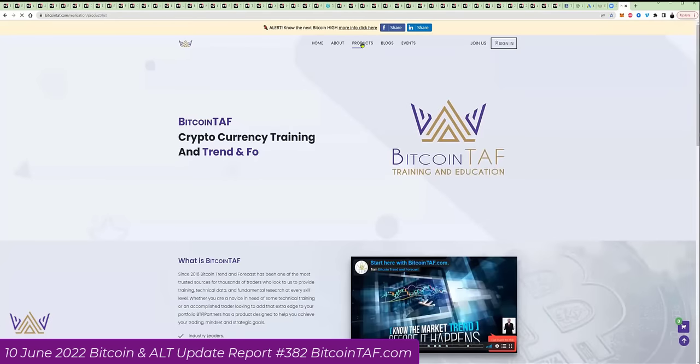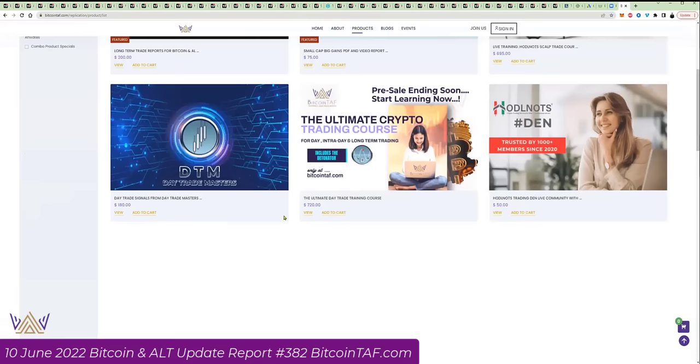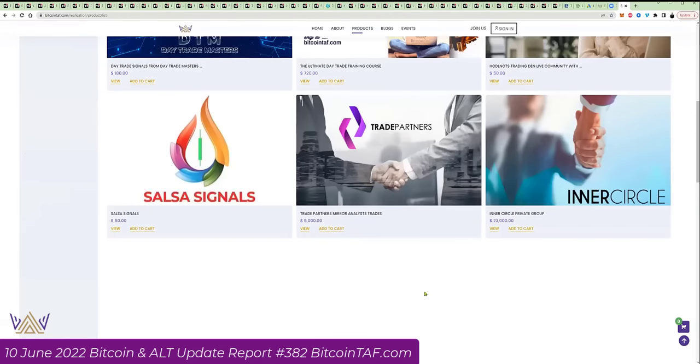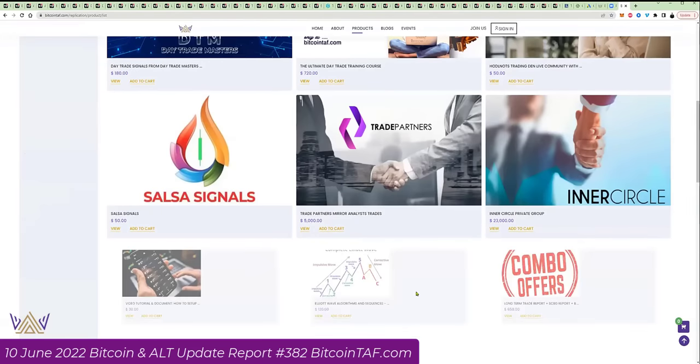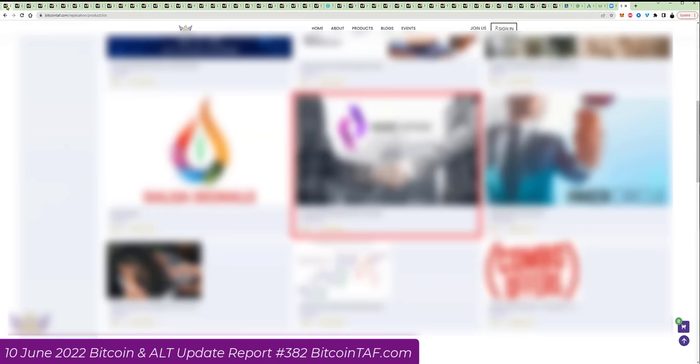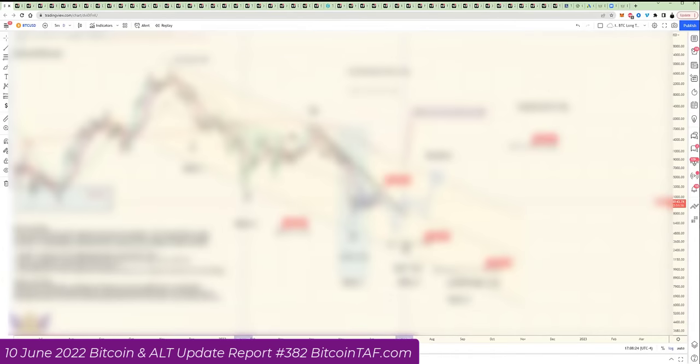If you go here to products, there's a product here called trade partners. If you need assistance where we need to help you, you can take this one here. Just go and look for trade partners and you will see it there.